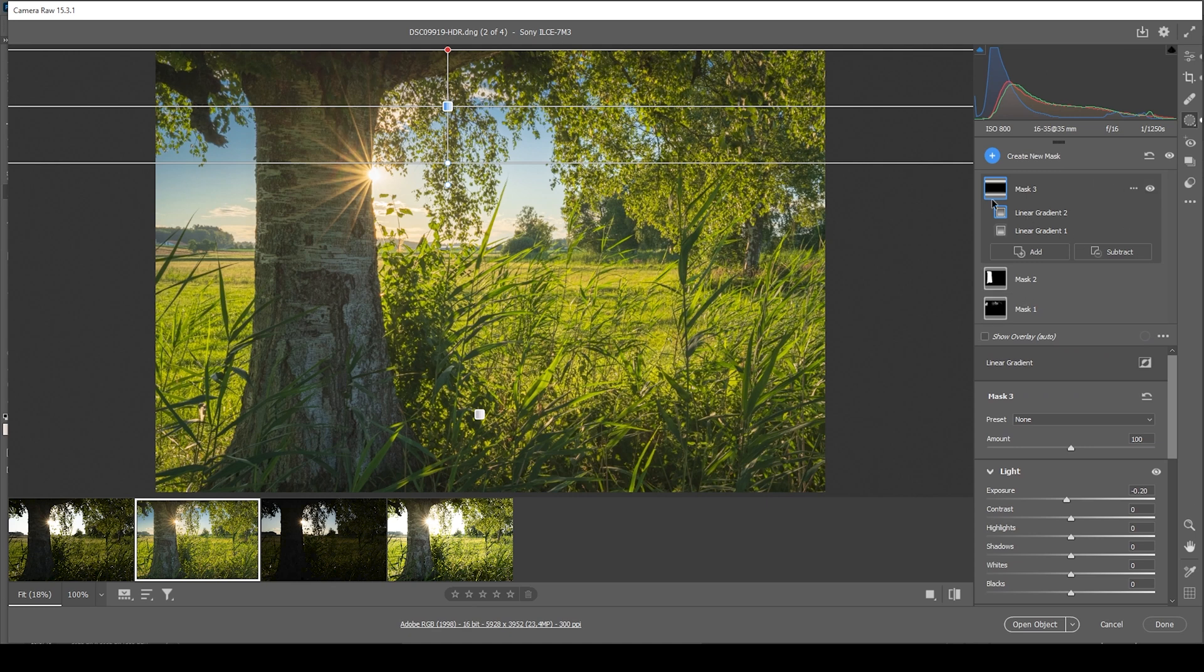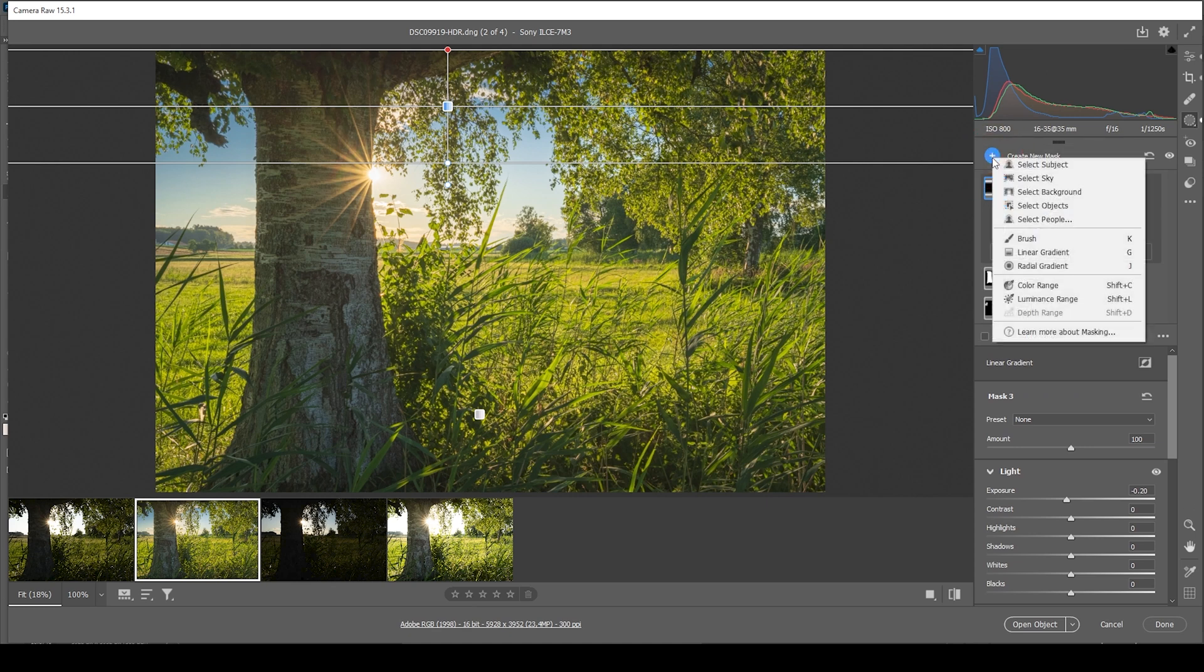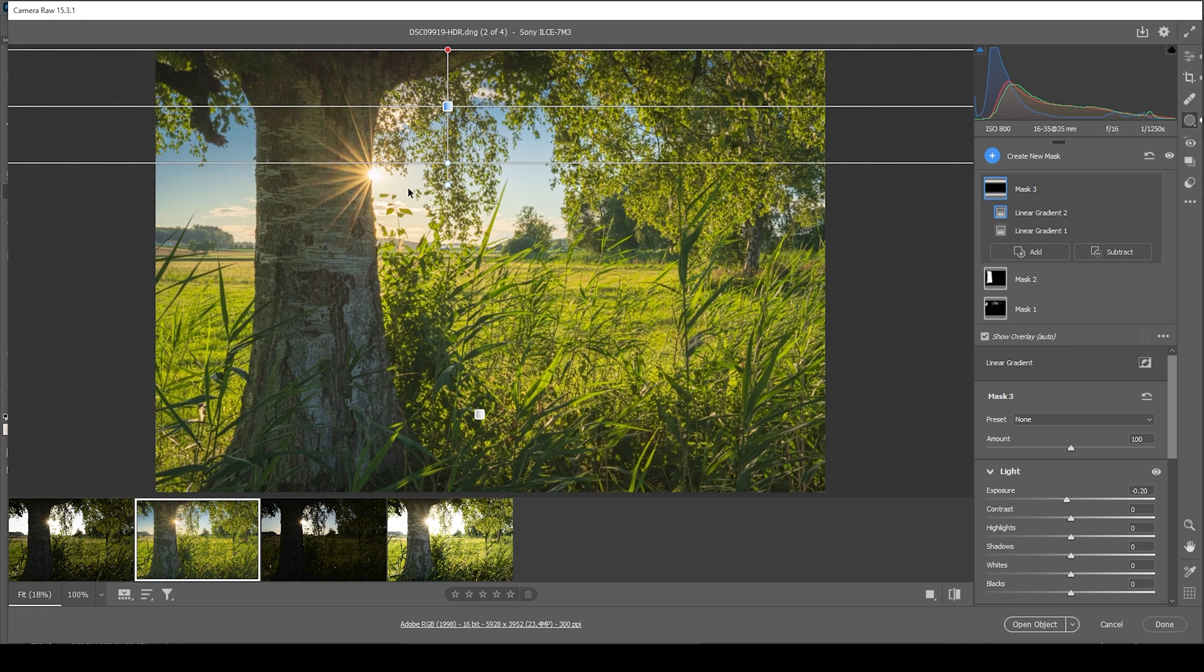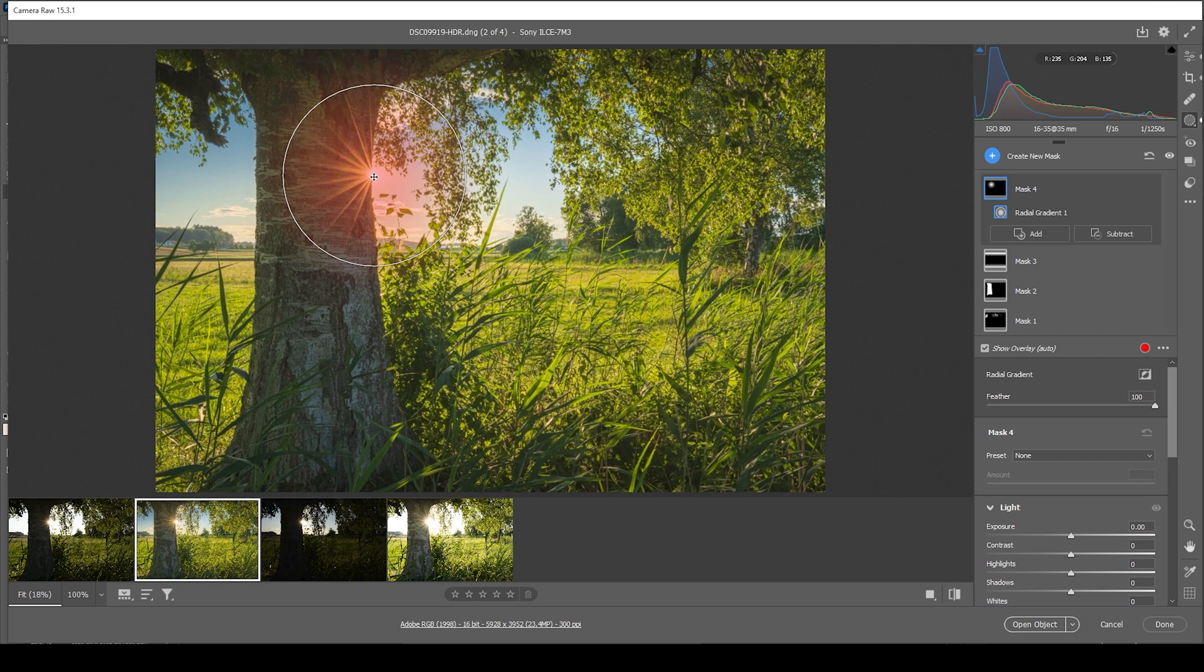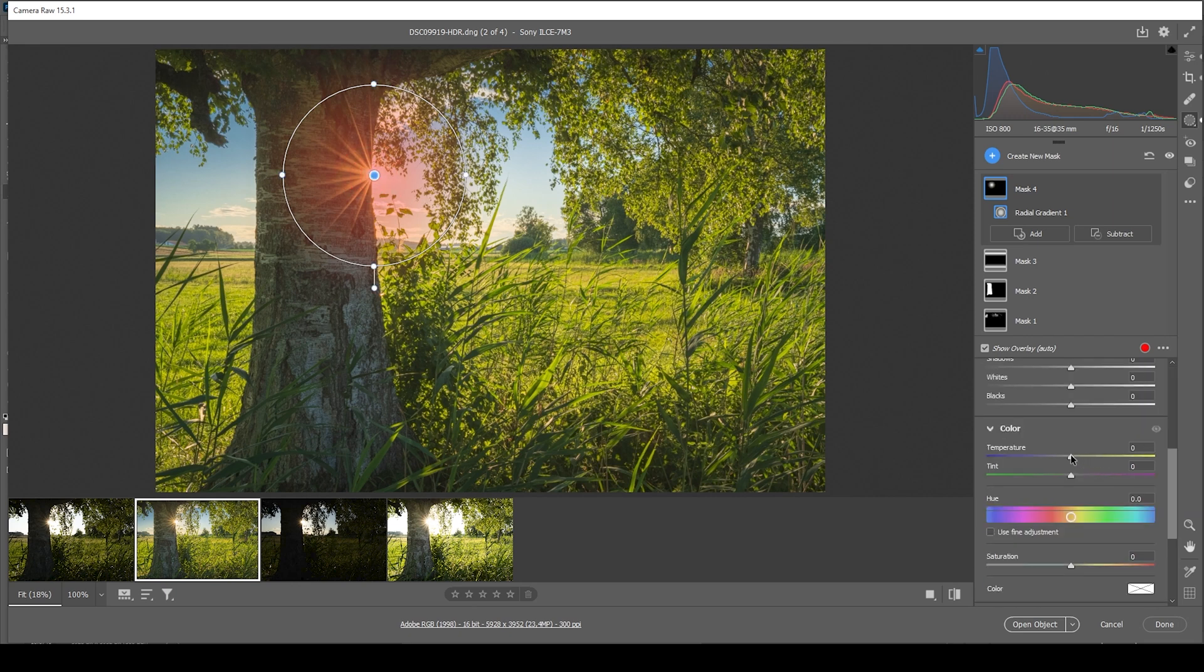So we're almost done with the masking. Just one more thing. I want to create a radial gradient. Hold down the shift key to create a perfect circle. And just place it over the sun. Here I want to bring up the temperature, just making the sun a little more yellowish. Wonderful. That's it.